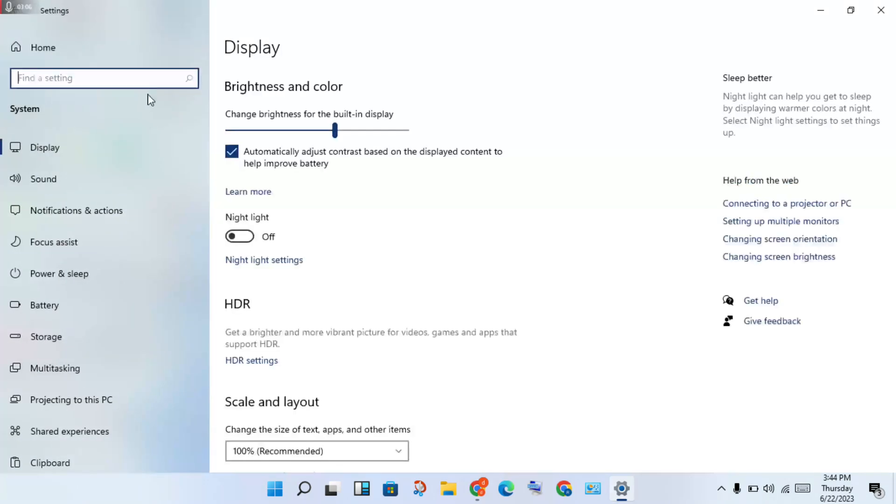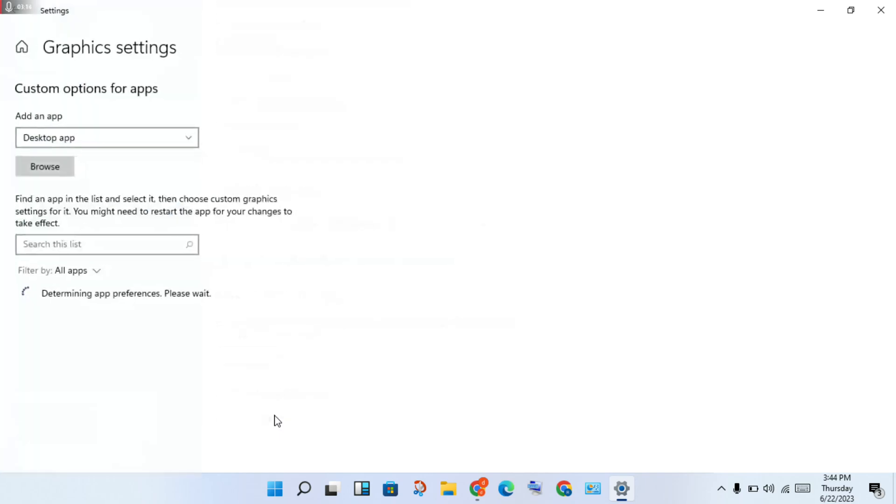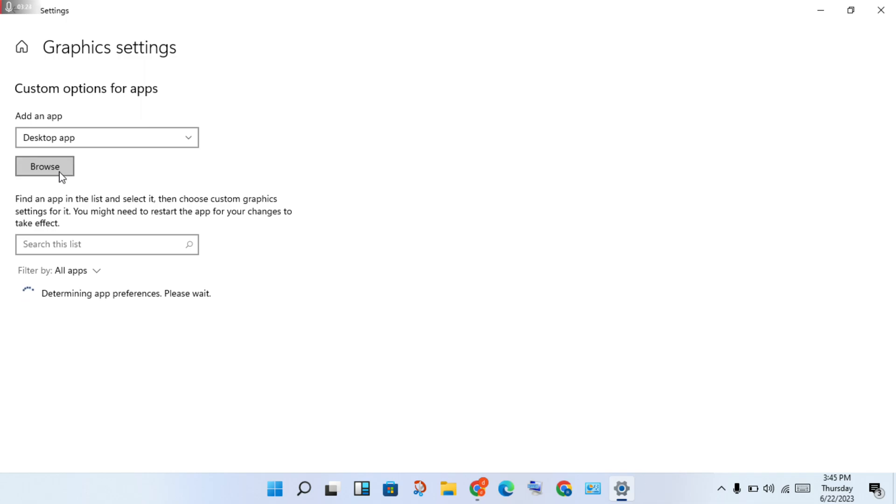Scroll down until you see Graphics Settings, then click to select. A new page will open. Click 'Add an app' for the custom options for apps. Then click Browse to add your game - any game that has the error.